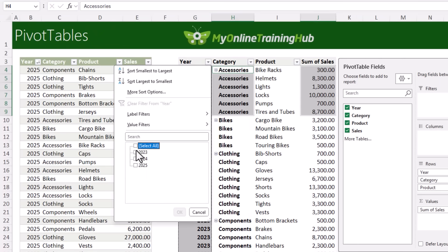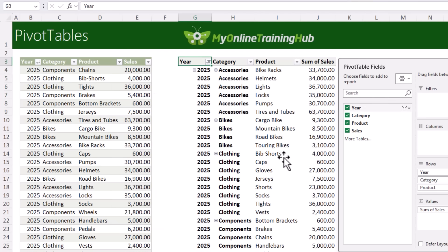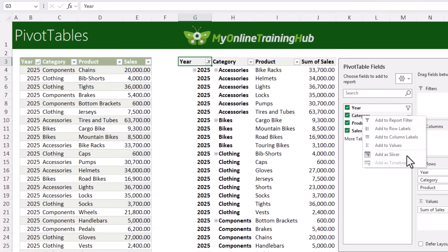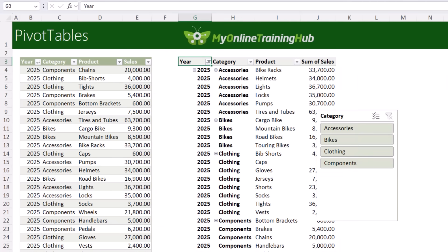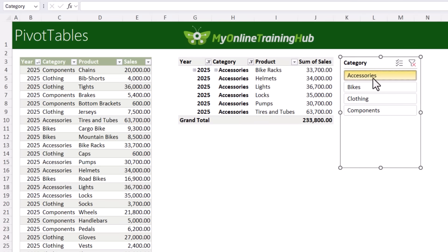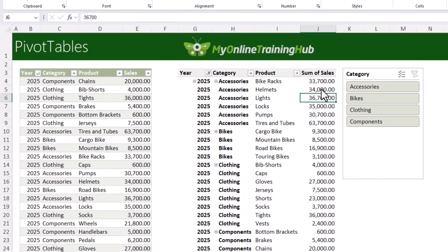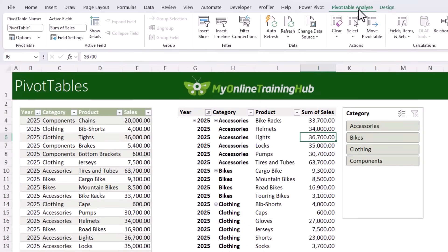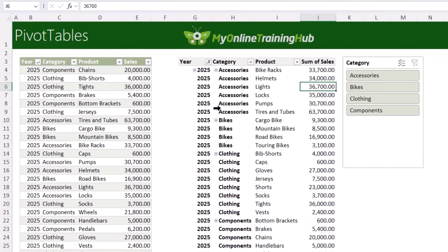With the data in a pivot table you can use the filter buttons to filter for a specific year, or right-click to add a slicer for quick category filtering. The super cool thing is you can also set pivot tables to auto-refresh: on the PivotTable Analyze tab click Auto Refresh once to enable it. Note this feature is currently rolling out to users in the Microsoft 365 Excel beta channel, so you may not see it yet.